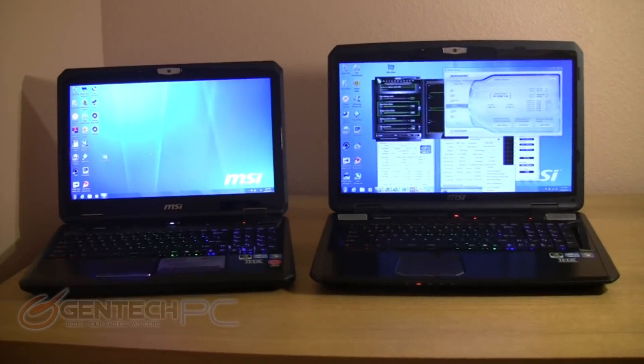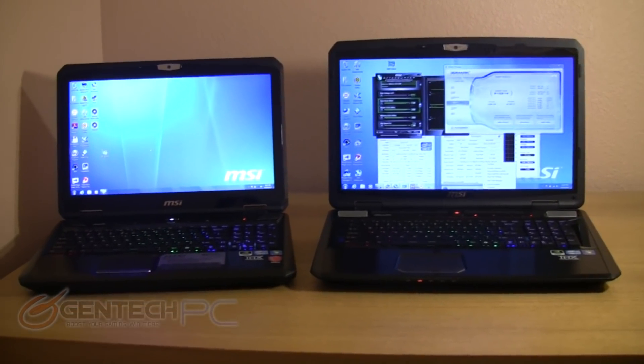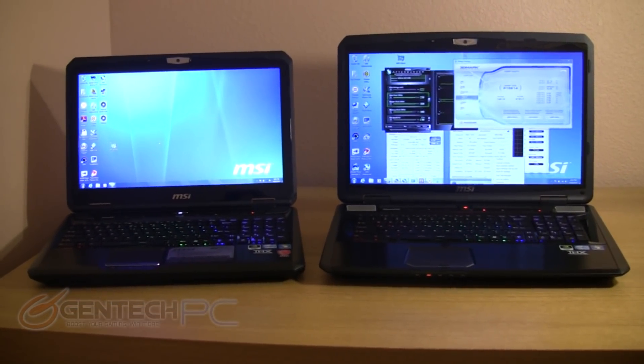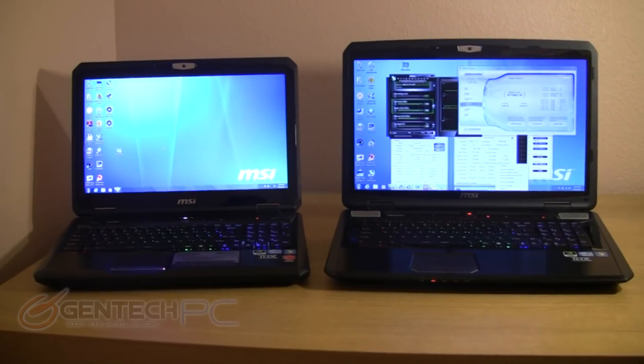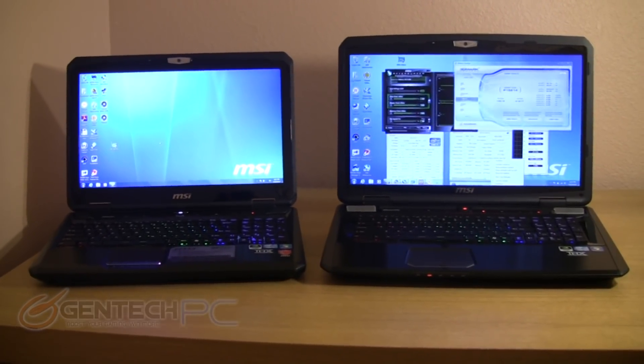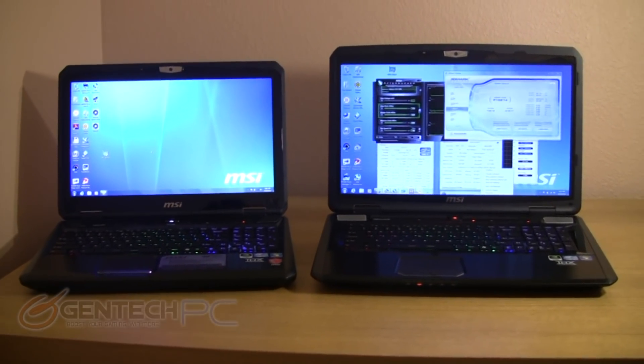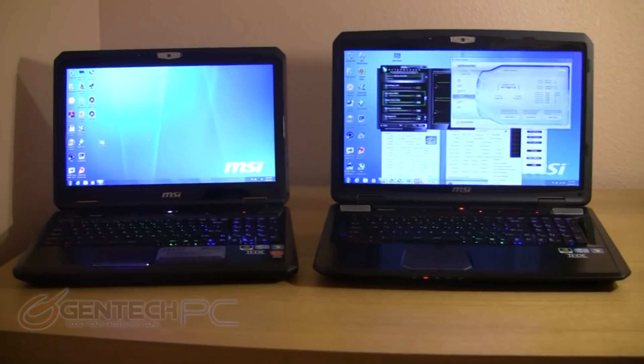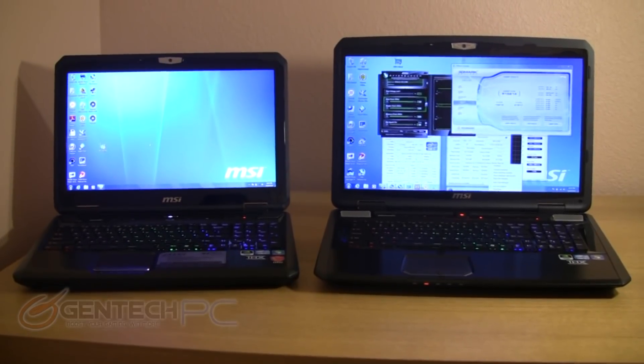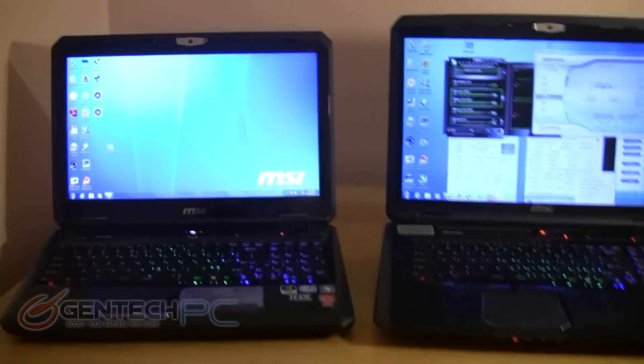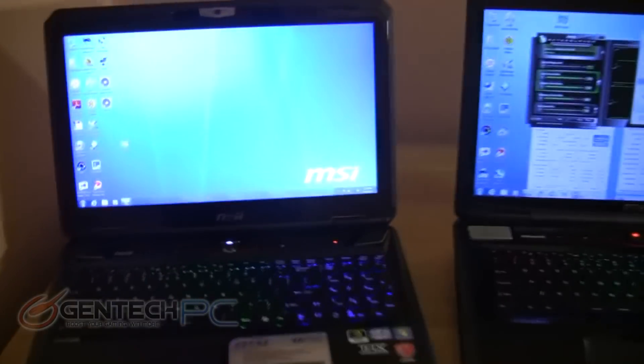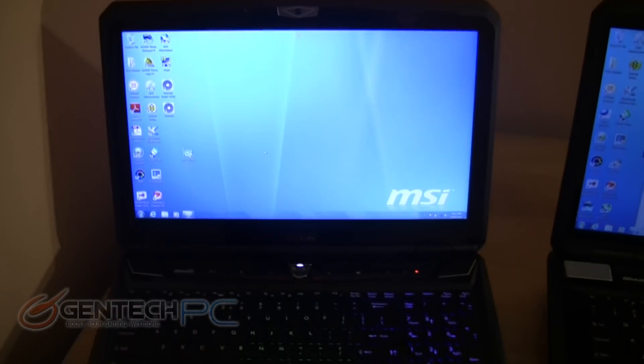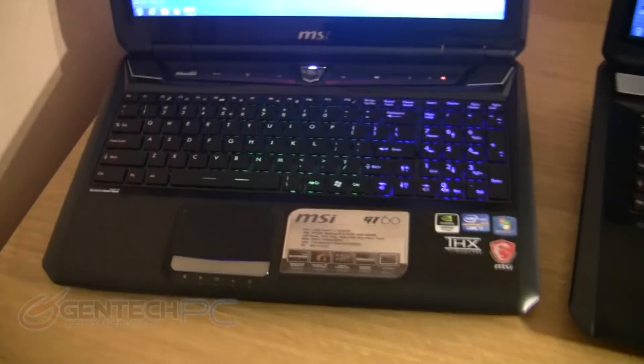Hello everyone and welcome to the Gentech PC exclusive first look at the brand new MSI GT60 and GT70 series. These are the newest top of the line models from MSI and you have a choice between a 15 inch and a 17 inch form factor.